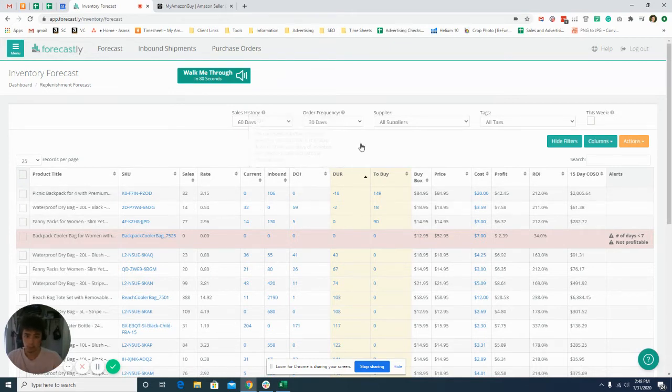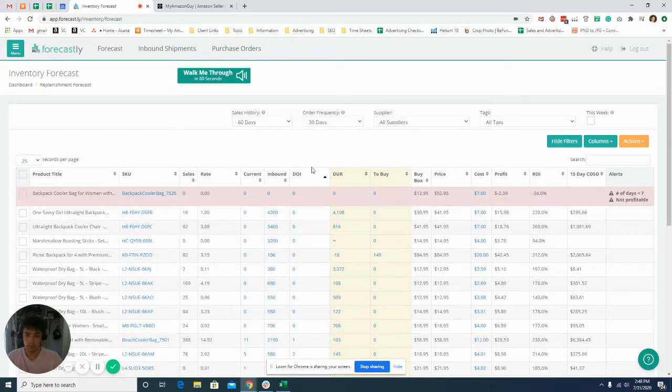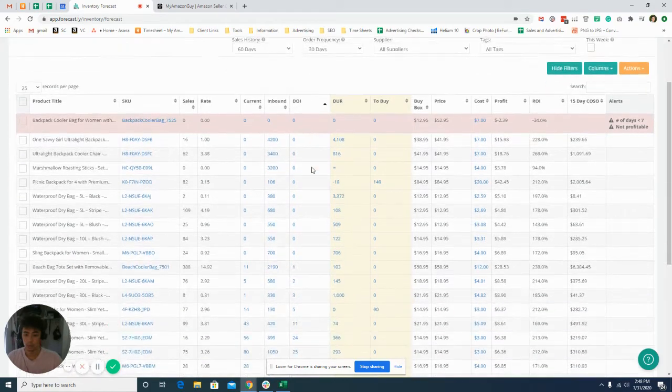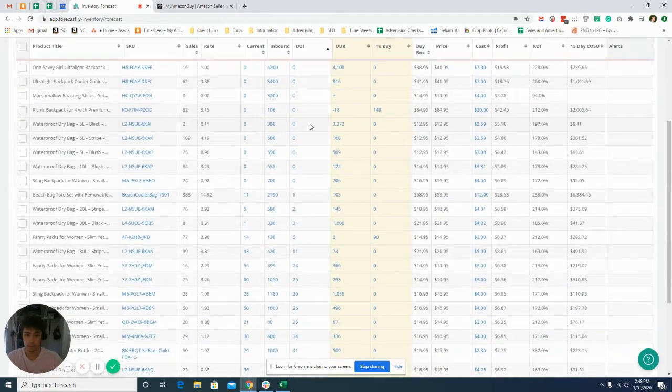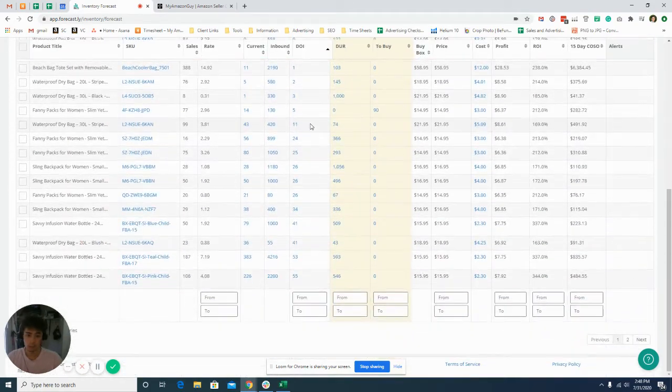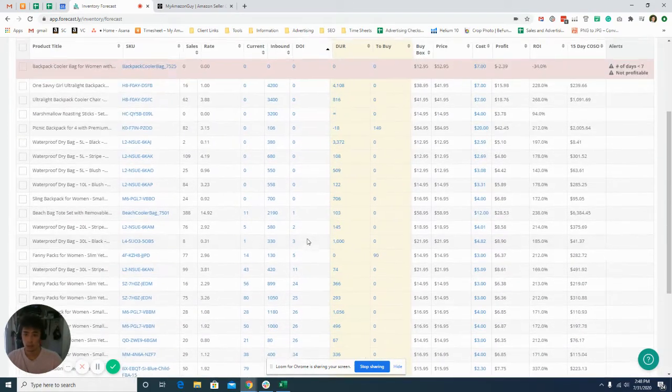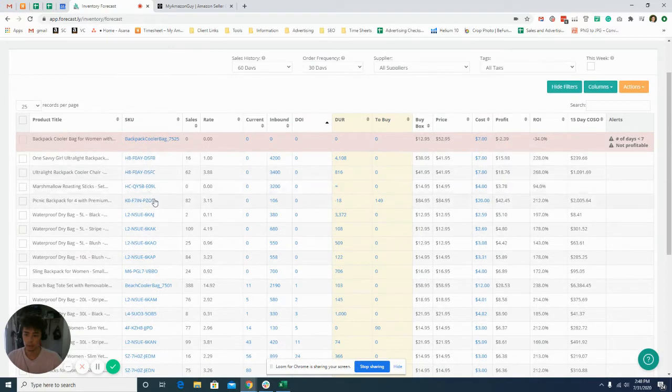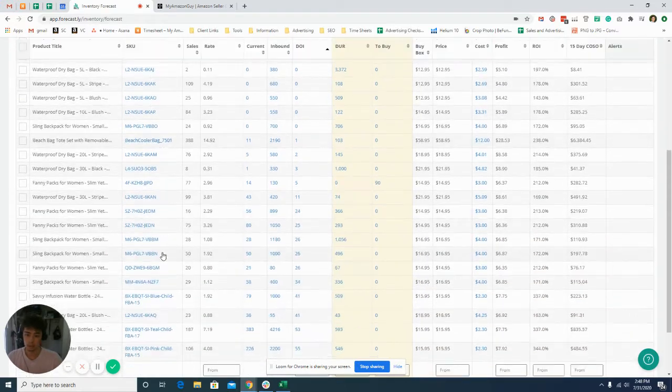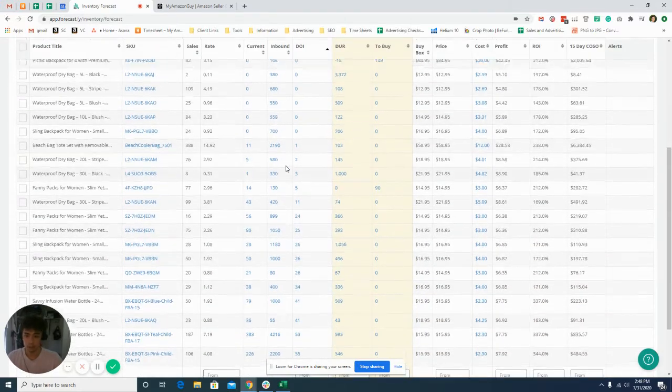But I usually like to filter it just to see which ones have zero days or less than 60. That way I can know. So these SKUs right here will need a shipment.